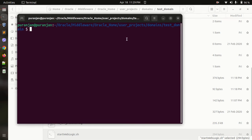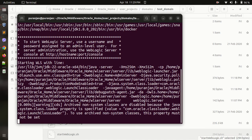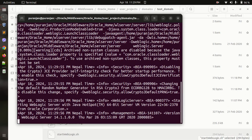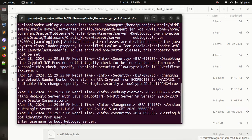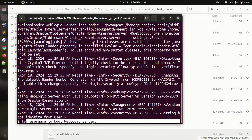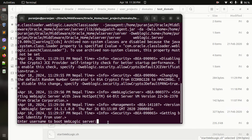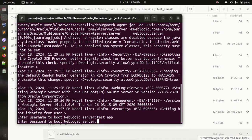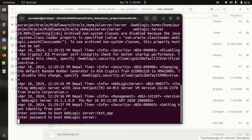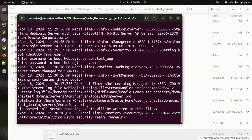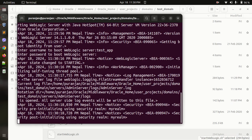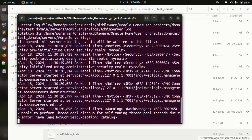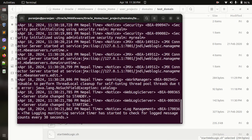Let me run the startweblogic file. As you can see, this terminal is asking the username to boot WebLogic server. If I give my username test_app and the password, only then I can log in to the WebLogic application server and this boot process is started.